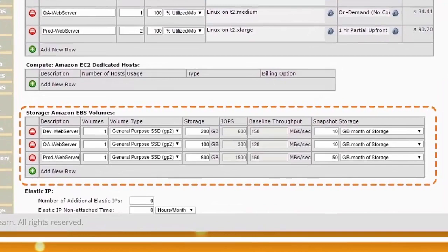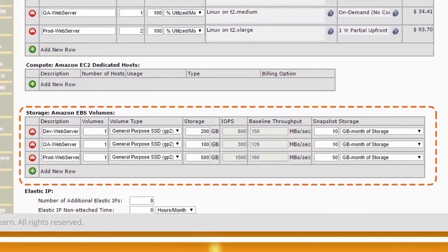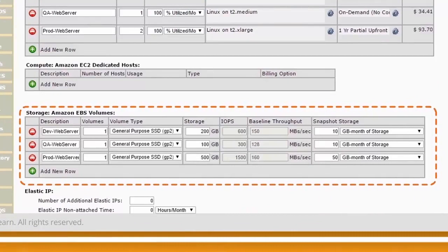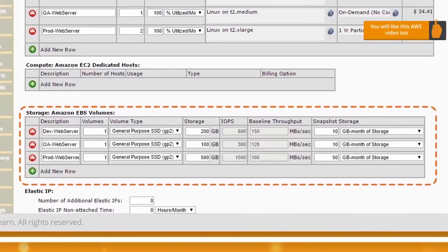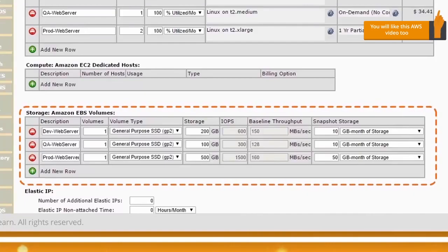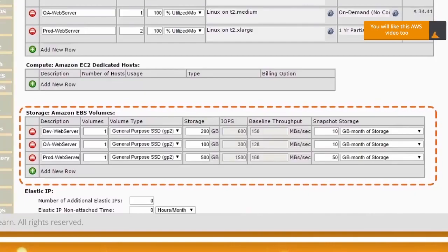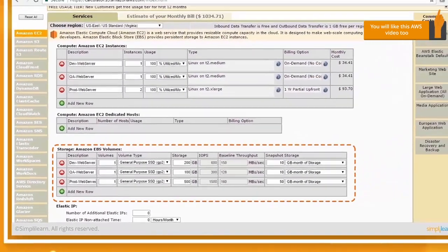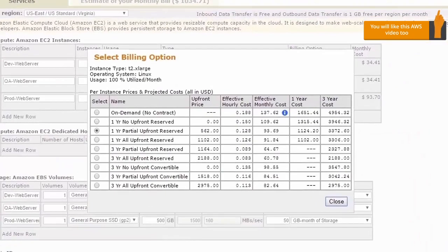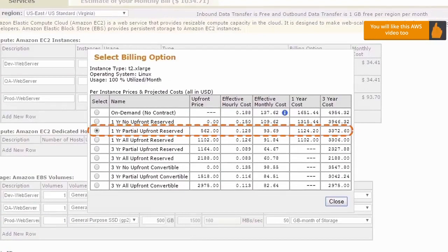In this scenario, we are looking at a very simple implementation where we have a dev environment, a QA environment, and a prod environment. In dev and QA, we have one server each that we are choosing as t2.medium. And in prod, we have two servers. We know that prod is going to run for a very long time, so we are using the billing option of a one-year partial payment, and then we get a lot of discounts.